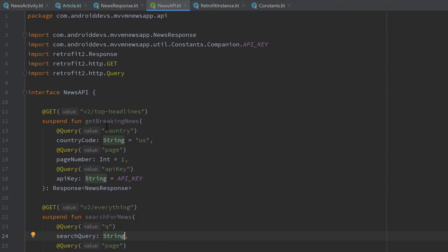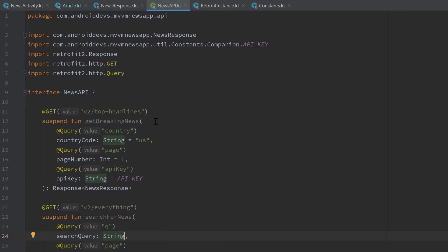Here we define the functions how we can access our API, how we can make our API requests, and the data access object is basically the same but for our local database. So inside of that we will define the functions that access our local database, that save articles in our database, that read articles, that delete articles and so on.